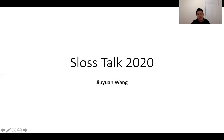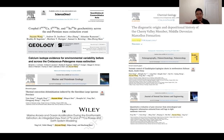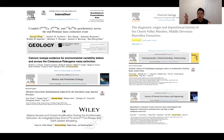Academically, I continue pursuing my interest in ancient carbon cycle perturbations during those transitional events in Earth's history. I apply stable calcium and strontium isotopes in carbonate systems to gain insight on the change of ocean chemistry, especially seawater carbonate systems during and after CO2 emissions.